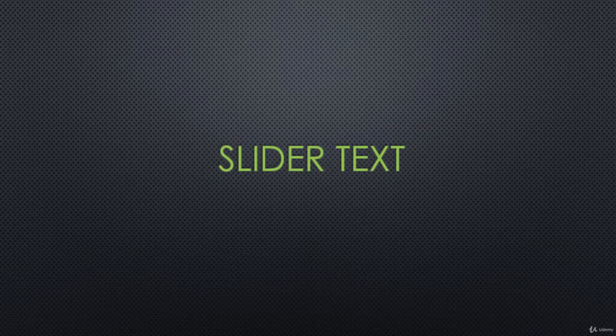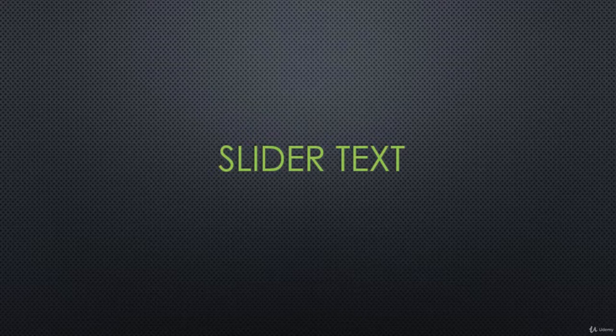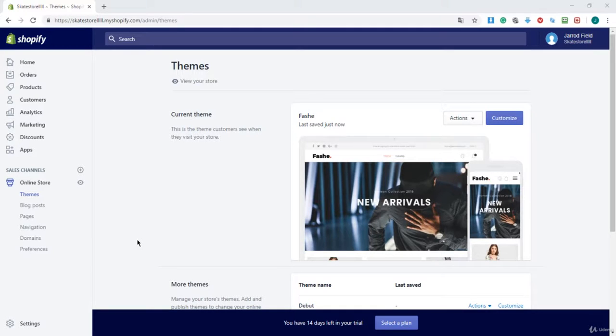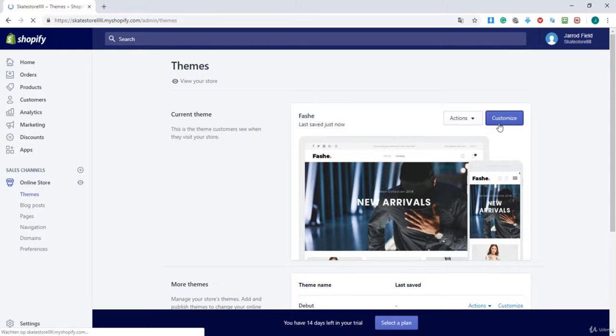In this lecture I will show you how to edit your text in your slider image. Once we are at the dashboard, I'm going to navigate to customize and wait.